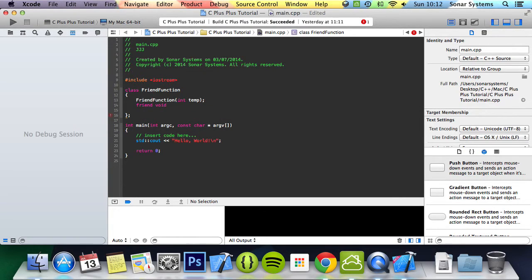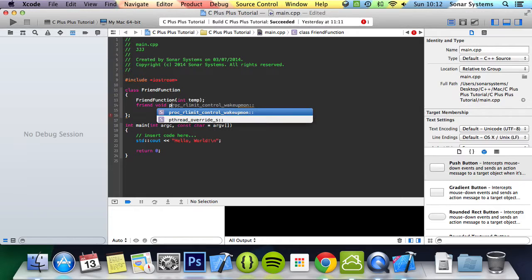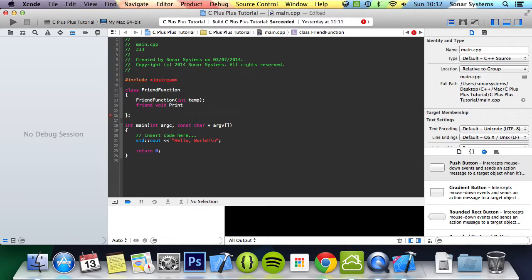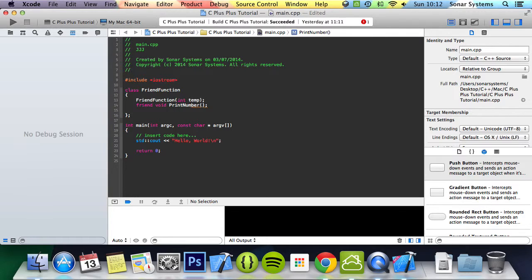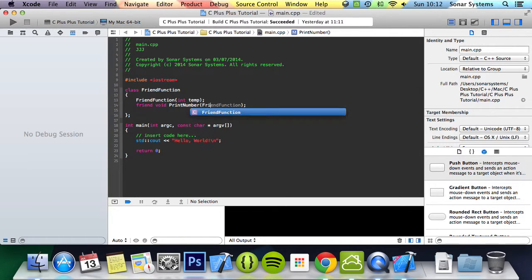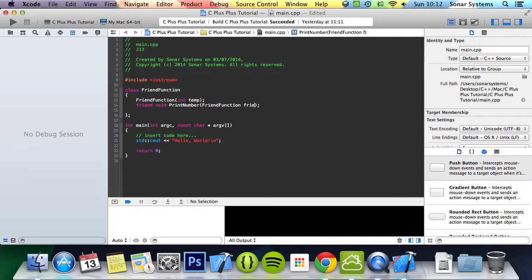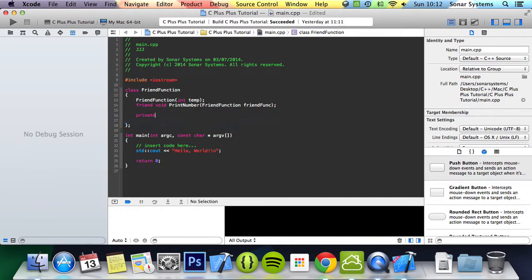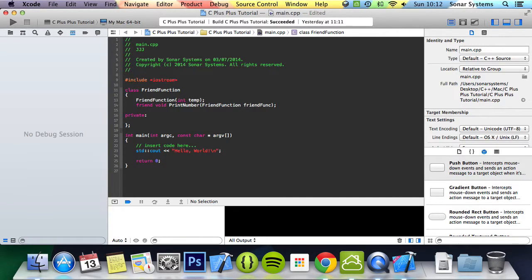You do void or whatever you want it to be. For this instance I'm going to do void friendNumber. In here we're going to take in another friendFunction object, so we're going to do friendFunction and call it friendFunc.